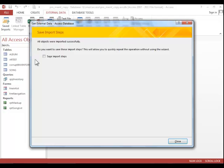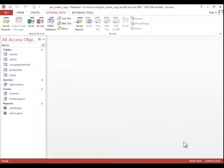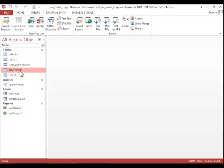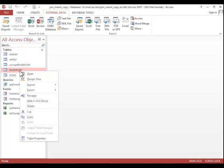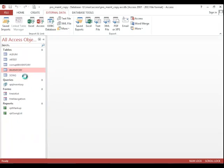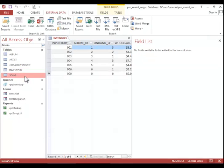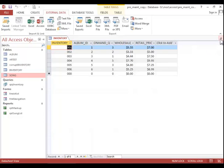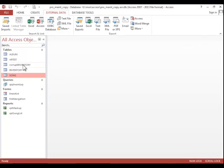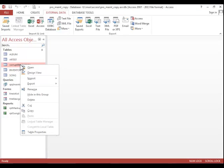And if prompted, save the import steps. We don't need them for this example. And then you will simply click Close. And you can see here that we now have an inventory table that is not corrupt. And we would need to delete the old inventory table.